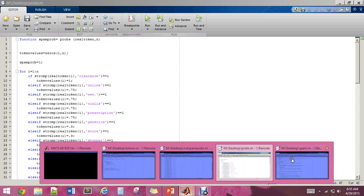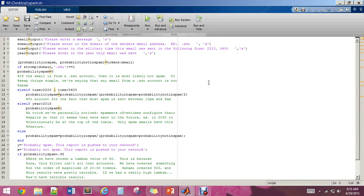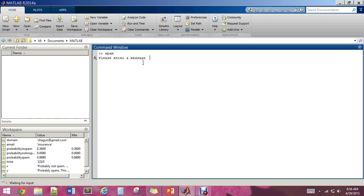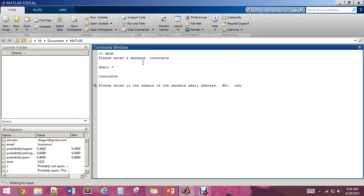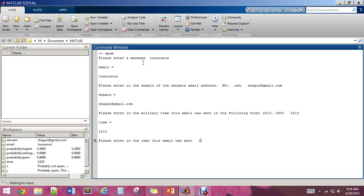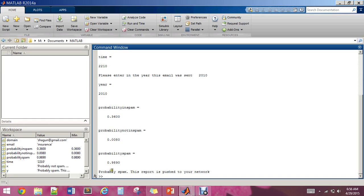Here is the code for the spam filter, where I request the user to input a message. Based on the keywords in that message, if those keywords appear on the spam list then the message has a very high probability of being sent to spam. I ran this code and it asked me to enter a message, so I entered 'insurance.' I put insurance as a keyword in my list so it should be sent to spam. It then asked for the domain of the email address, the time, and the year in which it was sent, and it shows that it is probably spam.